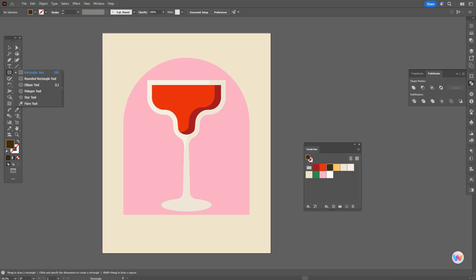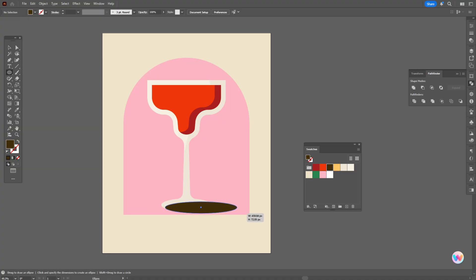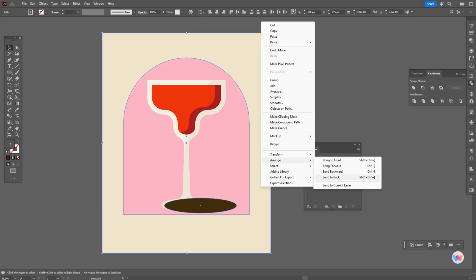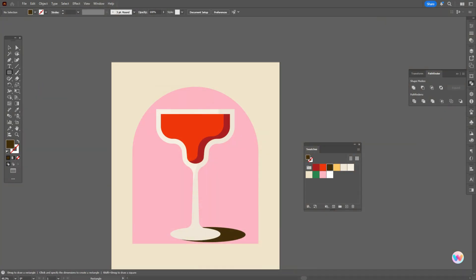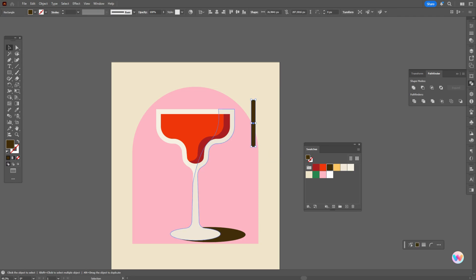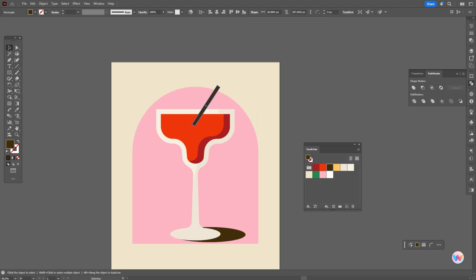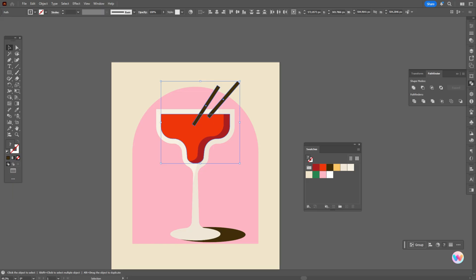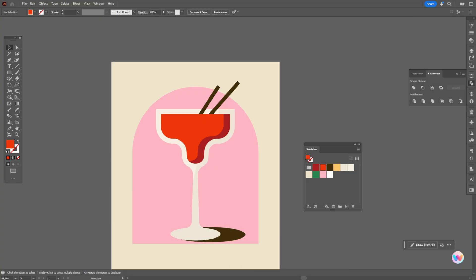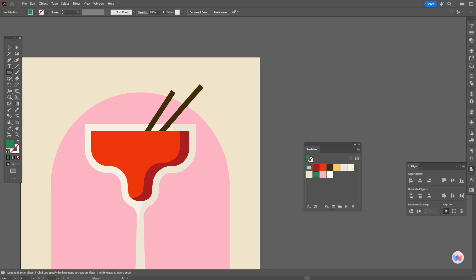Now take brown color and ellipse tool and create the shadow here. Make it a little wider, put it here, select these three shapes and send to back. Now with the rectangle tool and brown color, create the next shape — rotate it, put it here, make it thinner, hold Alt and make a copy, rotate a little. Now select the red shapes and bring them to front.